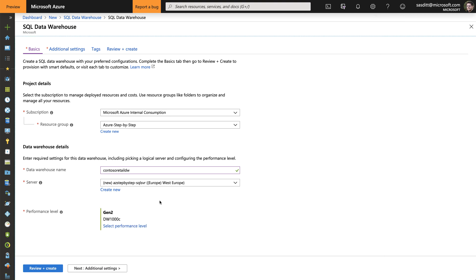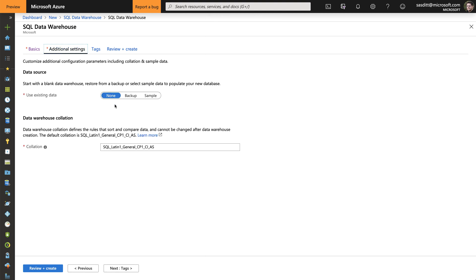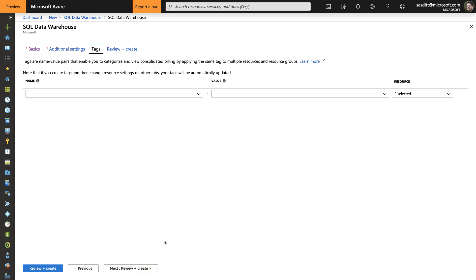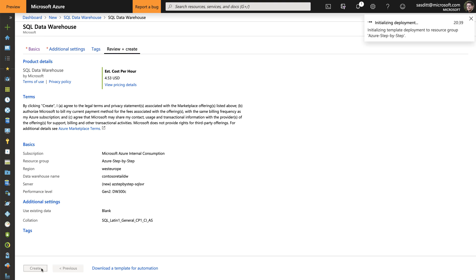So my new server, and then of course the performance level. I'm picking a Gen 2 server and I don't want a huge data warehouse for my testing purposes, so I'm scaling it down to DW300C. I don't want to restore any data — I want to start with a clean database. The collation is fine, no tags. I'm going to review what I want to create so far. That looks good, clicking on create.